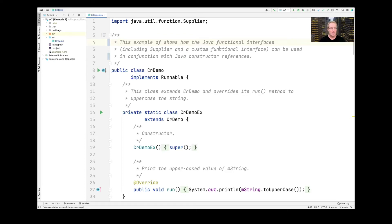This next example will give us a chance to show off some more Java functional interface classes — in particular, the Supplier, which is actually not a class, it's an interface, it's a functional interface. We'll also show the use of a custom functional interface that we're going to define, and we're going to use these in conjunction with various other features such as Java constructor references to illustrate a pretty interesting example.